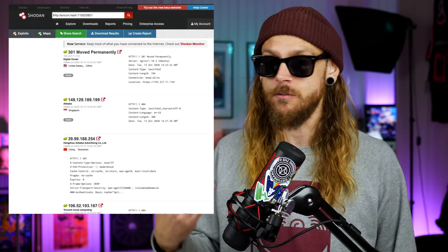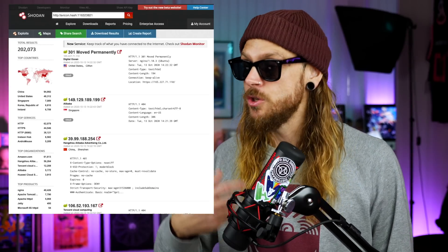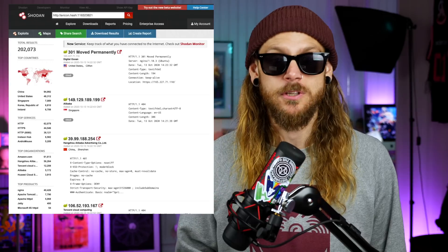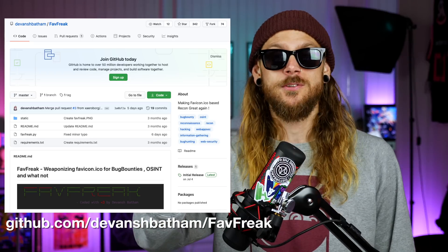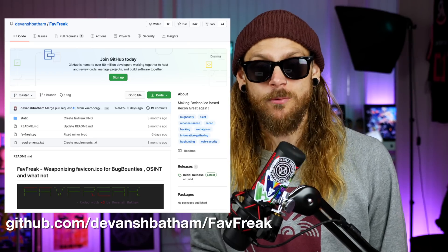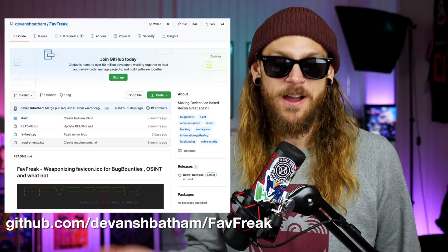Let's say there's a new big F5 bug out or something, and you want to identify at scale which sites have that. Instead of just looking at the response, you can just look up the hash of the favicon. Shodan's been doing this for years, but it's a really cool thing — and now you can do it too. So git clone and run Fabfreak.